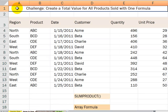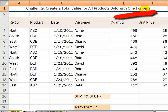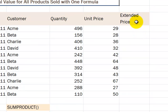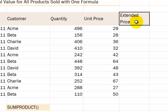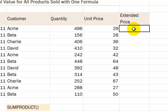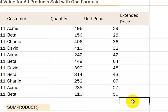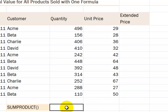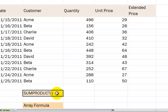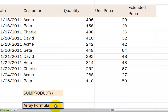Let's begin this lesson by responding to a challenge. Our challenge is to create with one formula a total value for all the products sold. So instead of creating an additional field to perform an intermediate calculation — quantity multiplied by price for each item and then totaling them up — with one formula we can create a total, first by using the SUMPRODUCT function and then by creating an array formula.